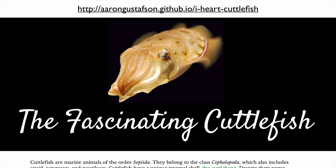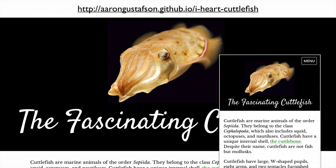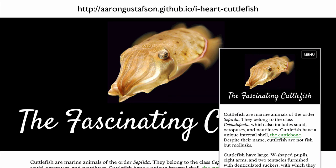Throughout this course, we'll be working on a small website, borrowing content from a Wikipedia article that interests you. I'll get into the specifics of that down the road, but if you wanted to take a look at the site I've put together as part of this course, you can look at it at eringustafson.github.io/iHeartCuttlefish. You can view it either on your desktop browser or on your mobile device. I hope you'll join me in the second video of this series, where we'll discuss what it means to be a front-end developer.